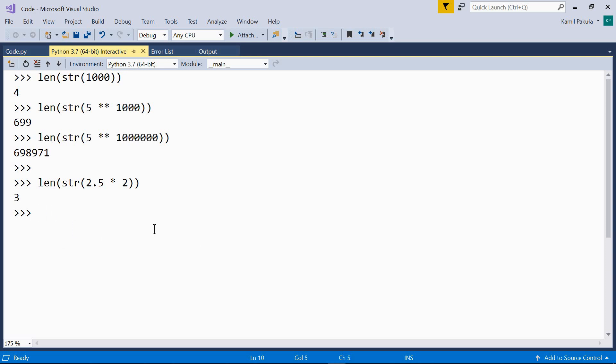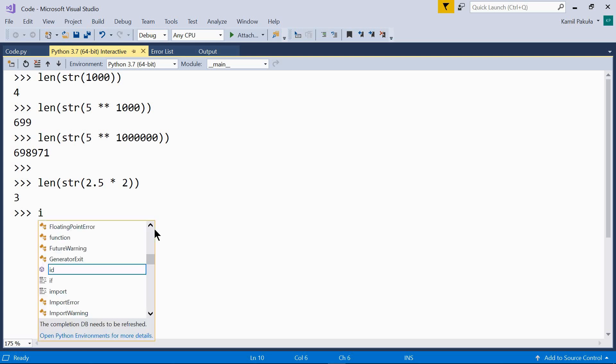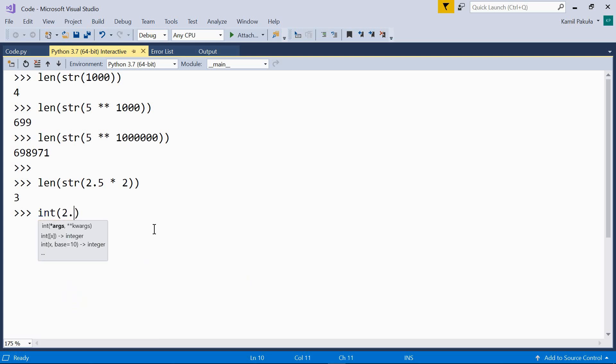The problem with floats is that there's a limited precision and the result may be wrong. You can always convert the result to an integer like so. Now we have the integer.